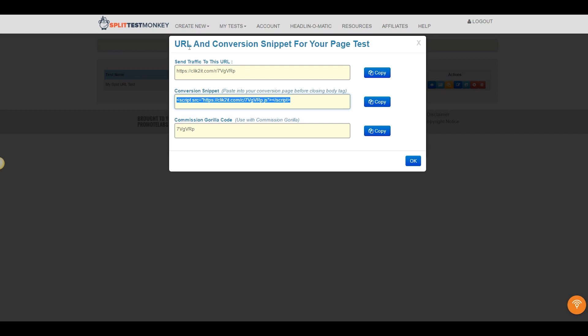So, what if I'm not testing a landing page? What if I want to test an individual element, like maybe a banner image on a homepage of my blog? Well, luckily, Split Test Monkey allows you to do that as well with a feature called Dynamic A-B Split Testing, or Dynamic A-B Testing.